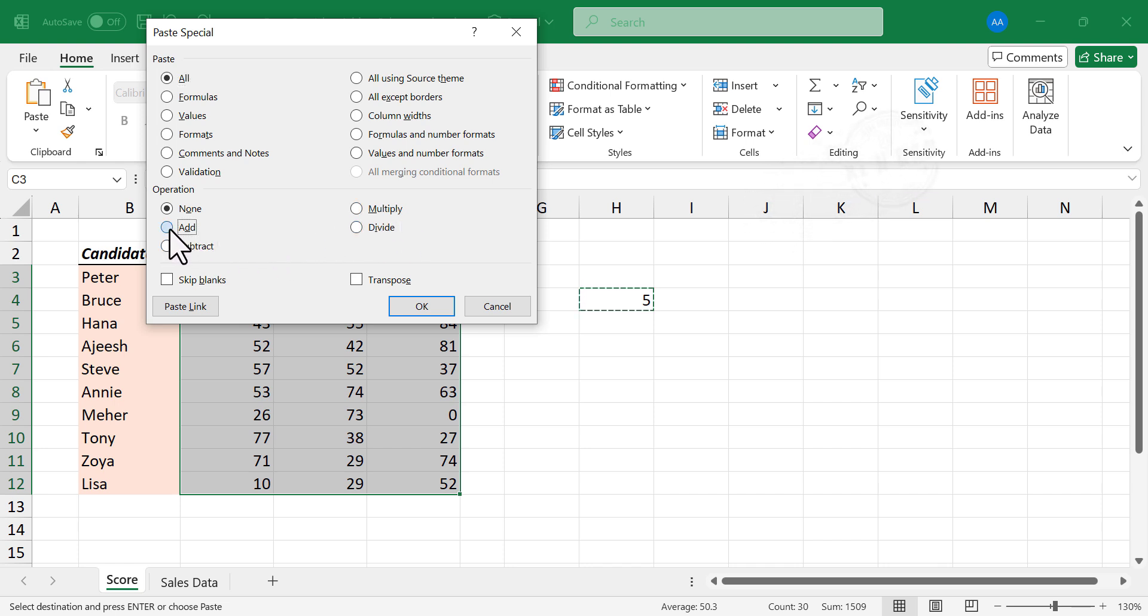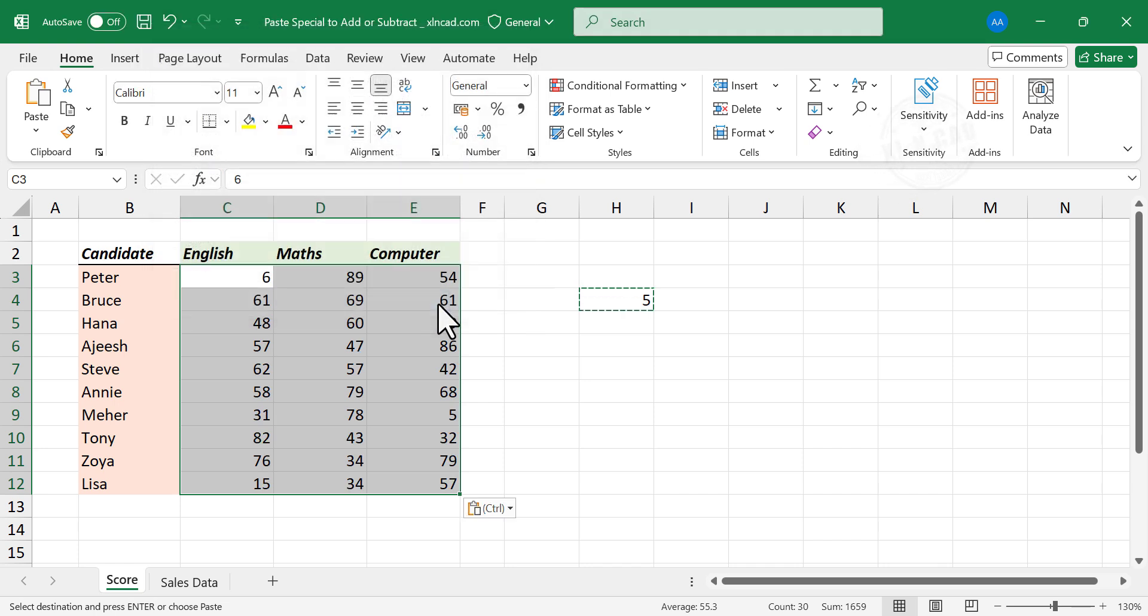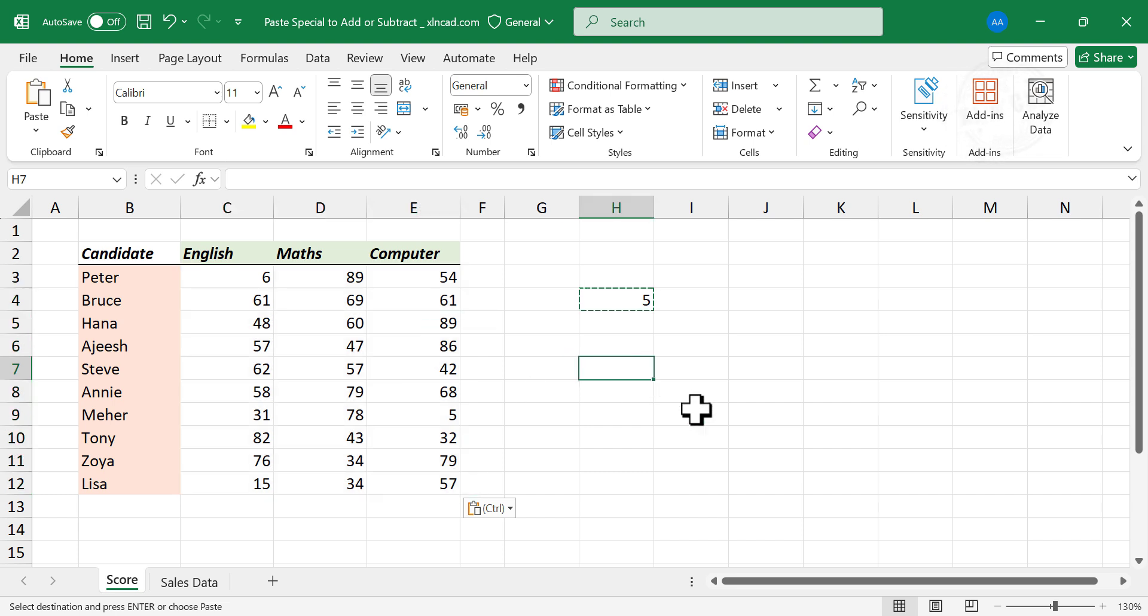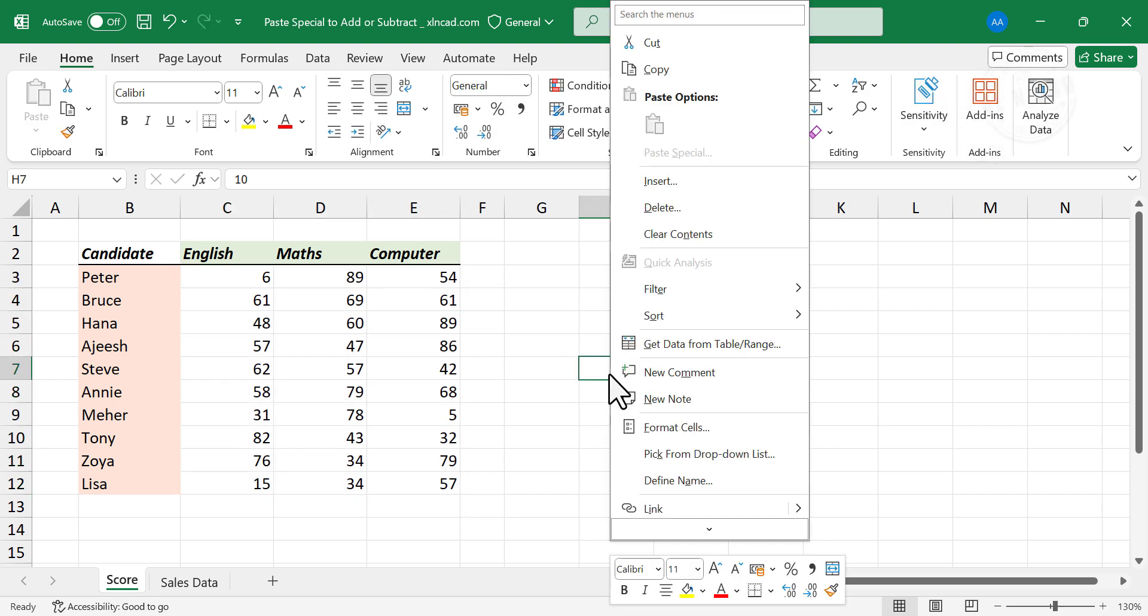Select Add for Addition. OK. 5 got added to all numbers in the selection. In the same manner, we can perform subtraction, multiplication and division.